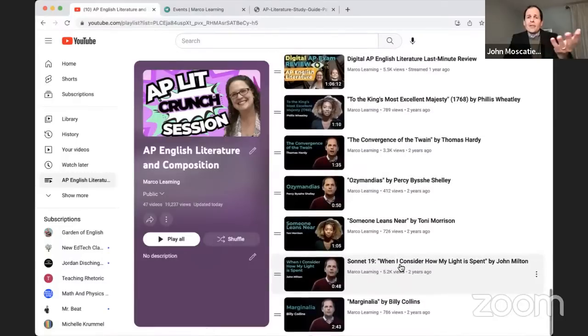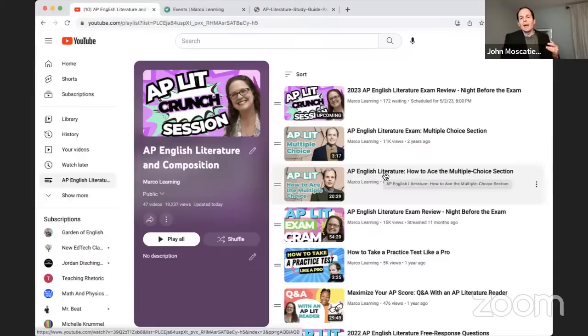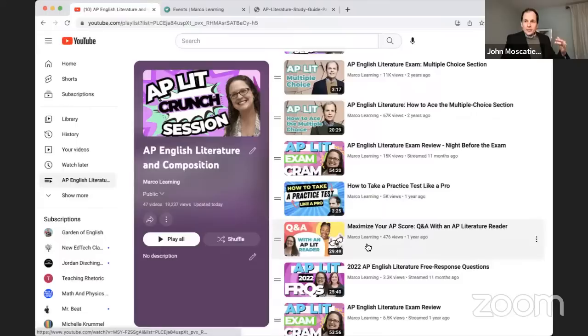Welcome to this AP Lit live review. There are examples of poems, multiple choice questions and review, tips on how to take a practice test, and a Q&A with Heather, who is an AP lit reader. That's all available for you.